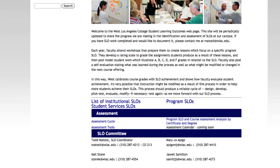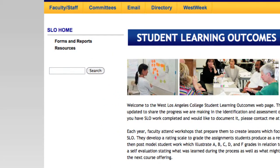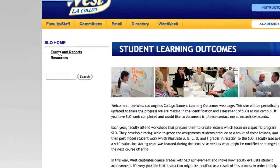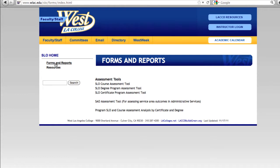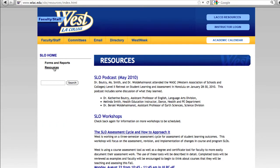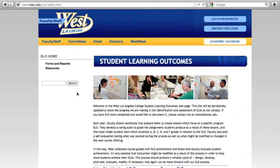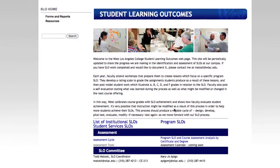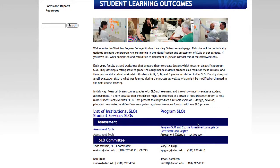Over on the left you've got your forms and reports, and also some resources that you can view. The forms and reports are statistics of where we stand right now at West with the assessment process. But the main reason you'll come to the page is to actually look at the SLOs for your division. We have this area here — program SLOs — where we can see just about everything that the college offers on campus, and a list of the nine institutional SLOs as well.